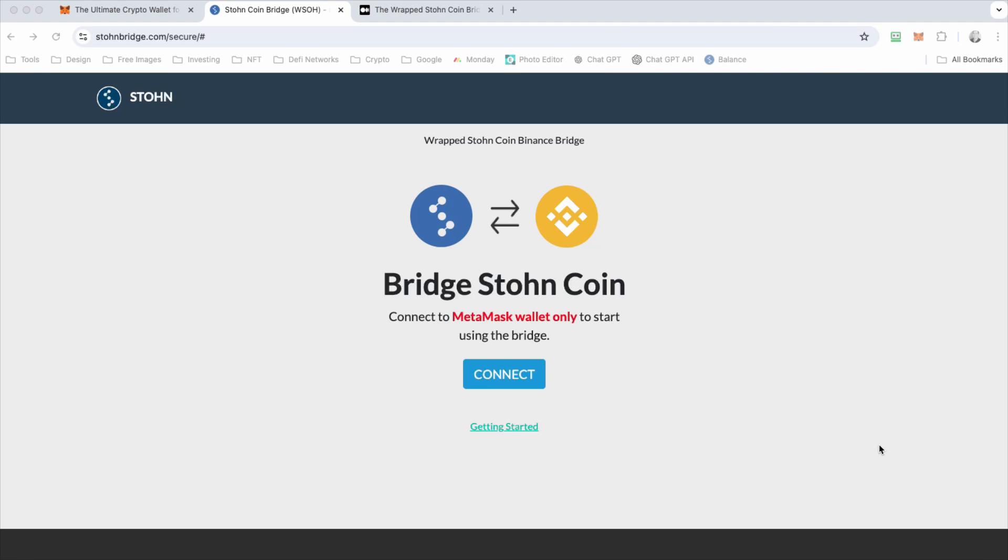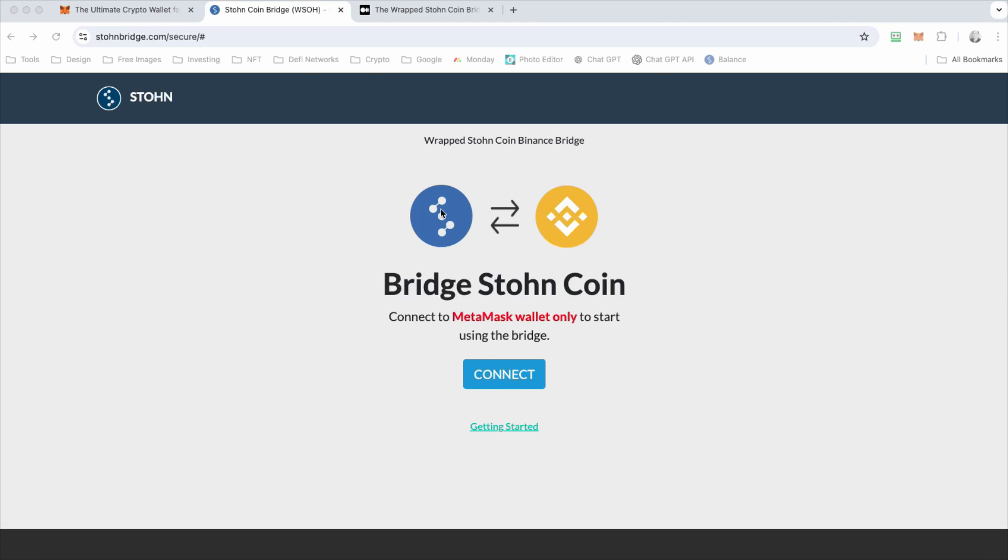First for a little reference, the stonecoin bridge allows users to take their stonecoin and bridge it into the Binance network. So you're wrapping the stonecoin into what's called a wrapped stonecoin. The wrapped stonecoin is actually a token which resides on the Binance network. The stonecoin to wrapped stonecoin is equal one to one. So one stonecoin is equal to one wrapped stonecoin.